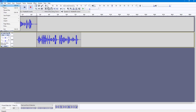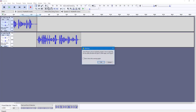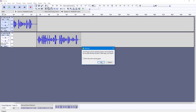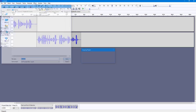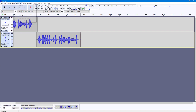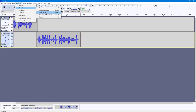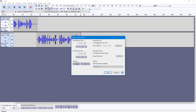Another option available is Timer Record, but for this the file needs to be saved first. So I'm going to save the Audacity project as 'example' and click Save. Now I can go to Transport, then Recording, and select Timer Record.